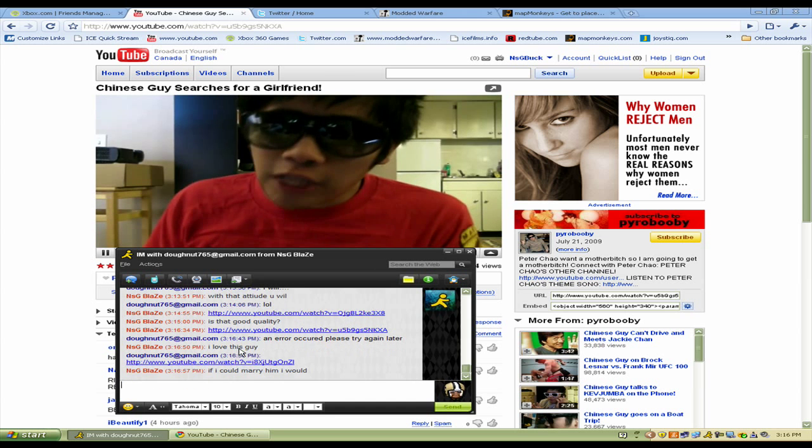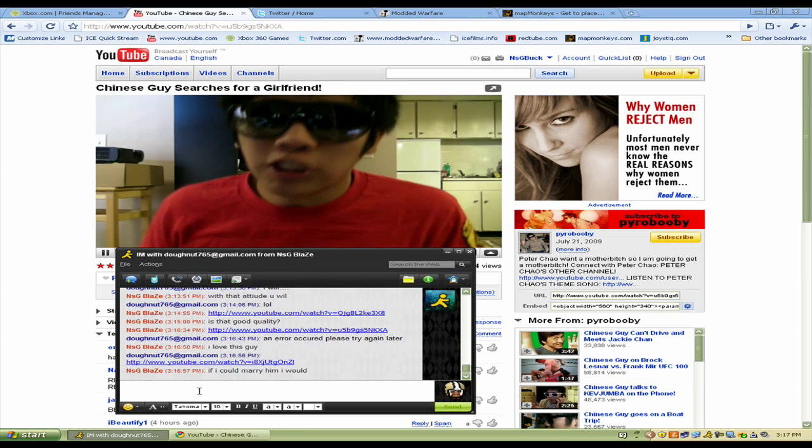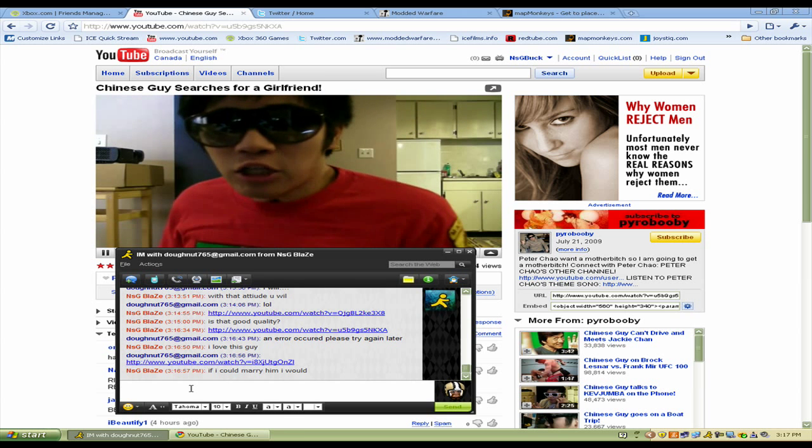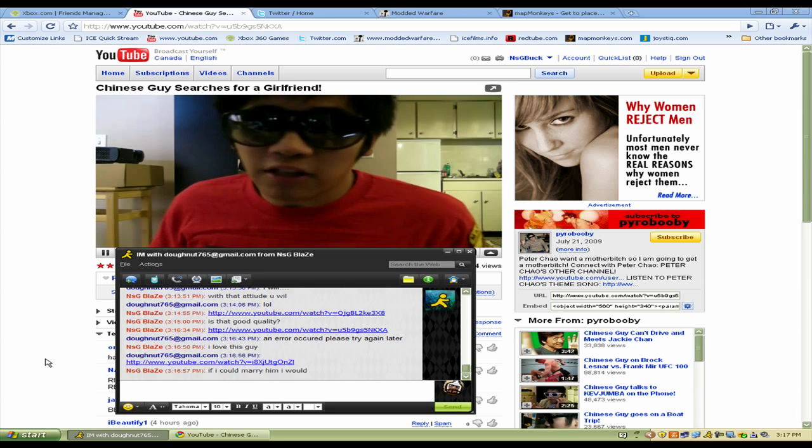Because if you have a dick, that makes you a certified man, which gives Peter Chow the right to hit you right in the face. You dick woman motherfucker.